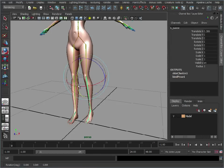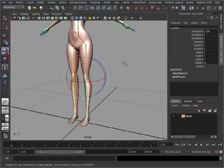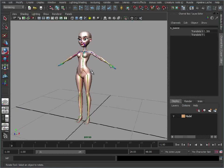Everything is bound, weighted, ready to go. So we can just go straight in and start posing her and render her out and get her ready to be the actress.